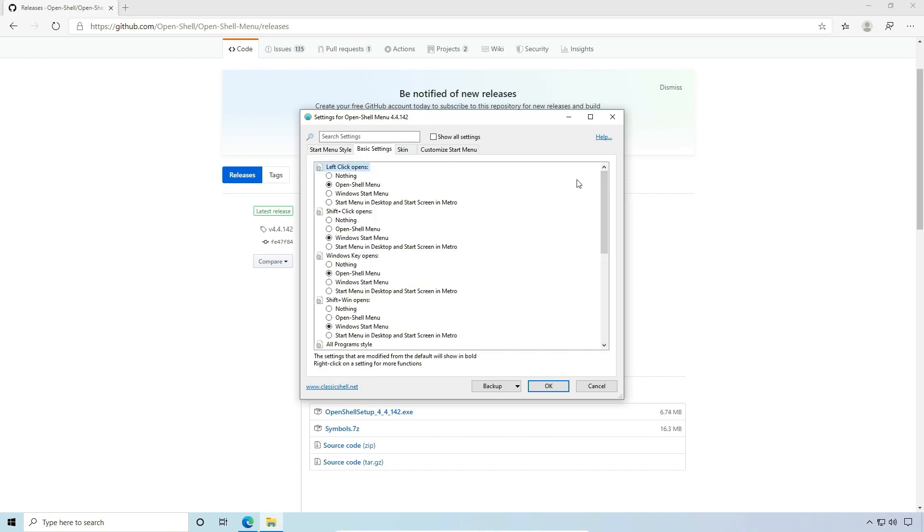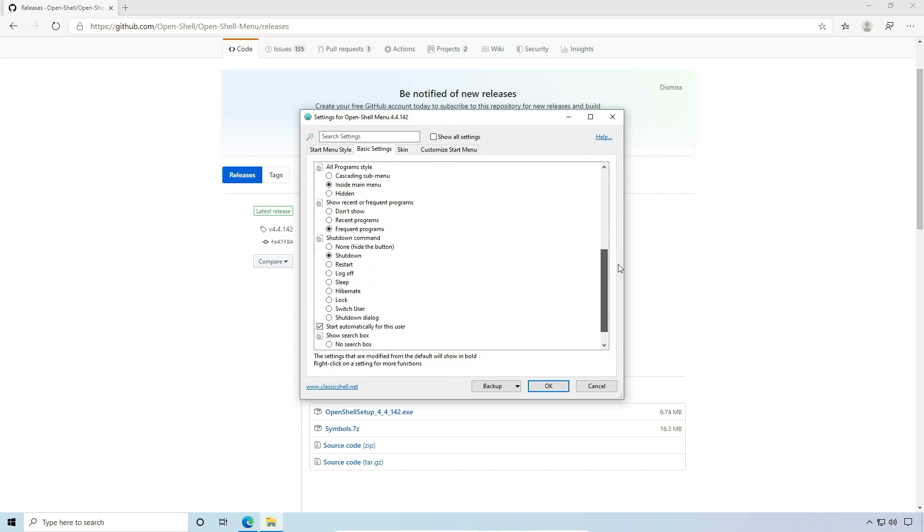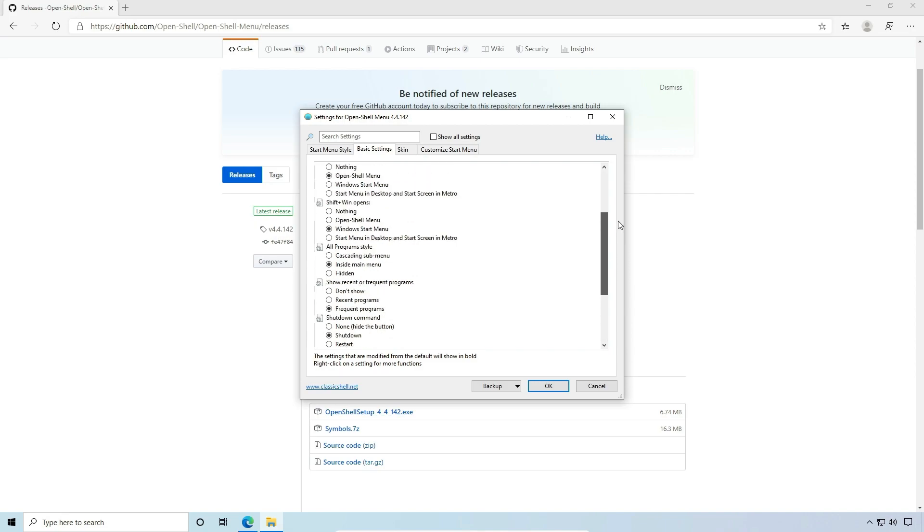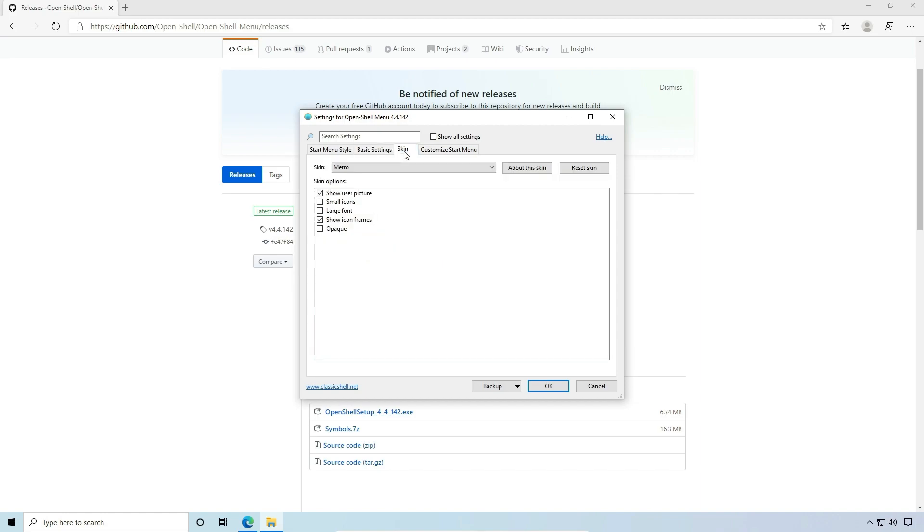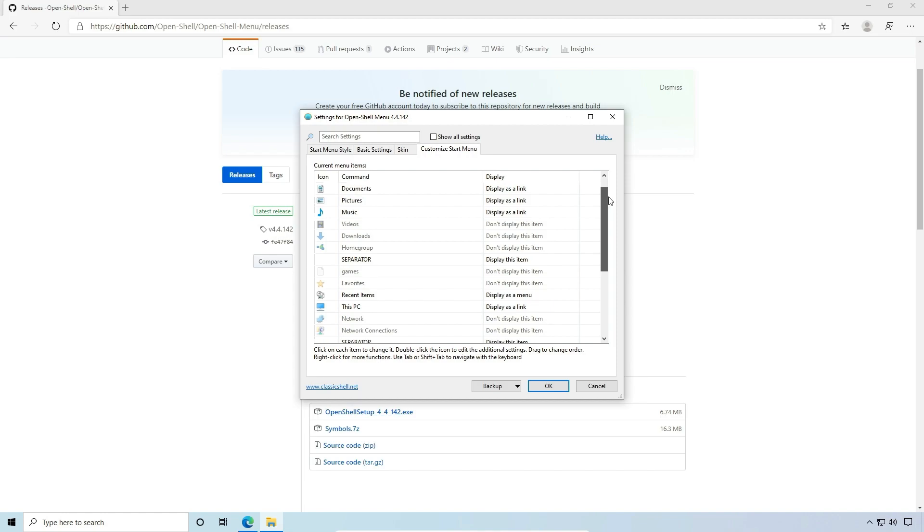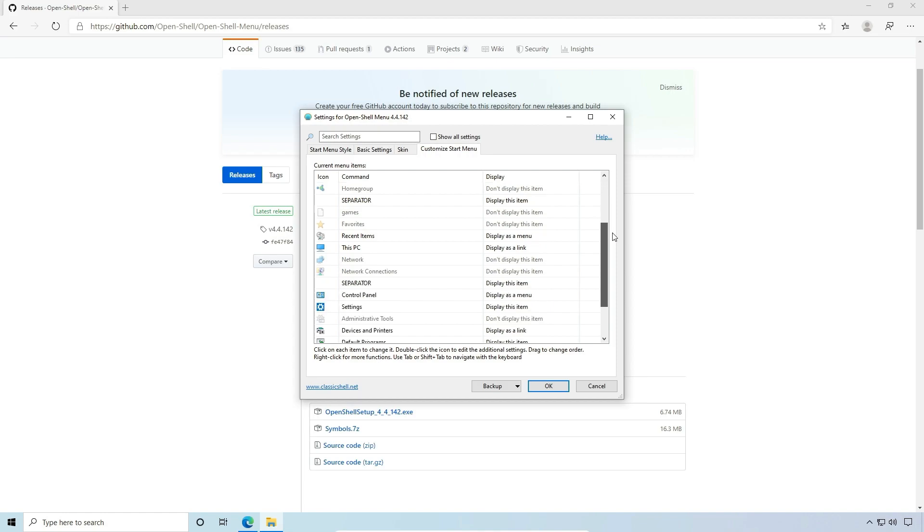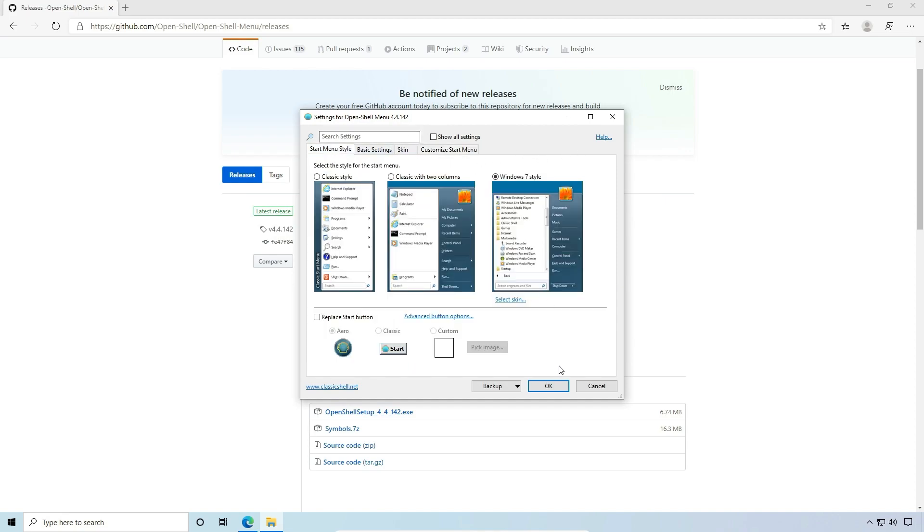We have some settings, some basic settings here. We can go through and we can tune these to our preferences. I like the defaults, so I'm just going to leave those there. And we've already viewed the skinning area. So we'll go next to the customize start menu area. And these are additional customizations that we can make. It's pretty straightforward. So let's go ahead and say OK.